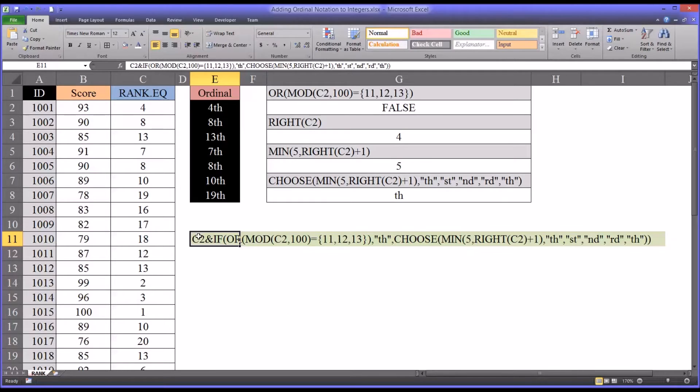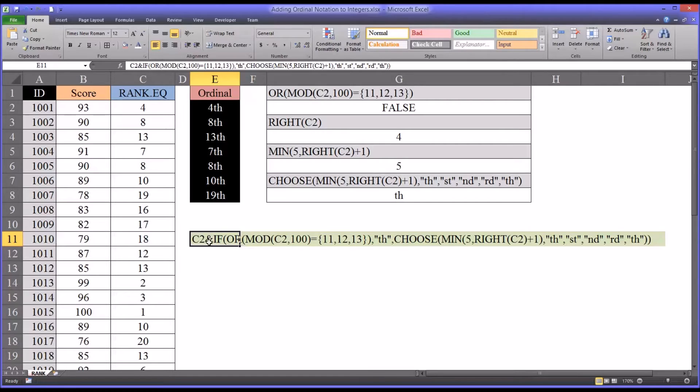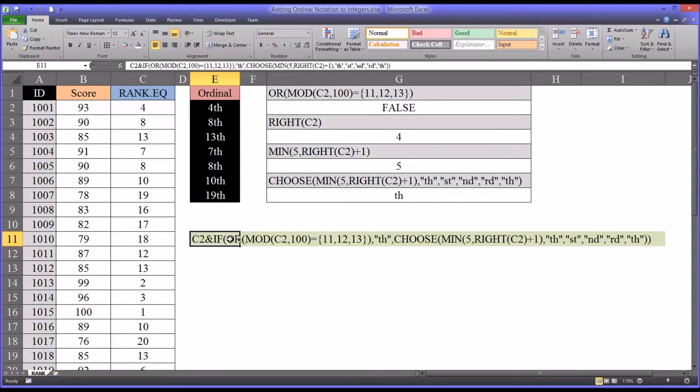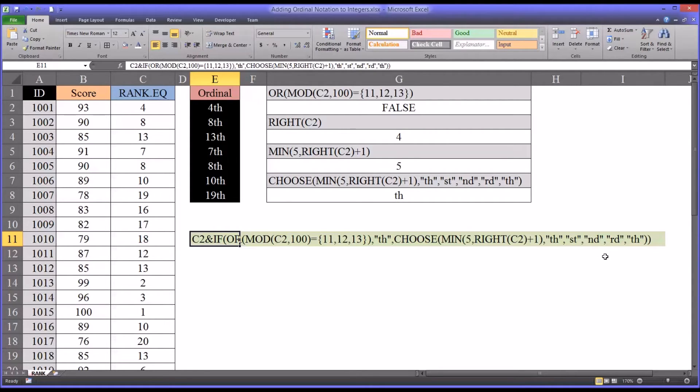So really you have the integer here with c2, and then the ampersand, which connects it, and then the rest of this function is just to determine what the suffix will be. Will it be st, nd, rd, or th, which are the four possibilities.